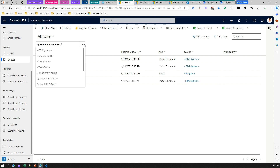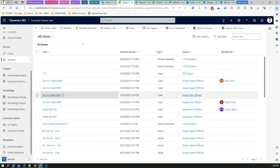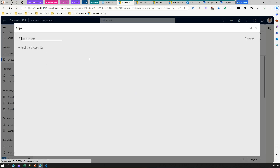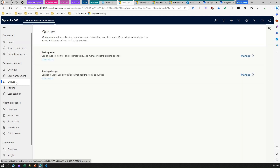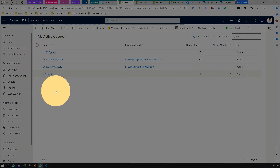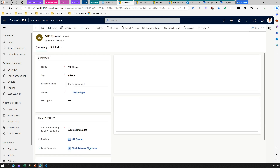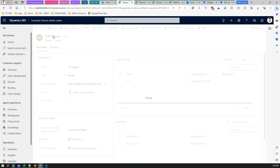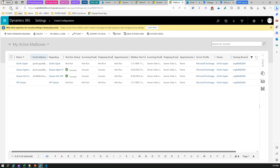In Customer Service Hub you can see Queues. If I list all queues, these are the items within my queue. Going into Customer Service Admin Center, you can create a queue — I've covered queue creation in a previous video. In the basic queues list, I have existing queues. For the VIP queue, I'll put that email address — reachus@... — the shared mailbox we just created — and save. This attaches the queue to that shared mailbox.